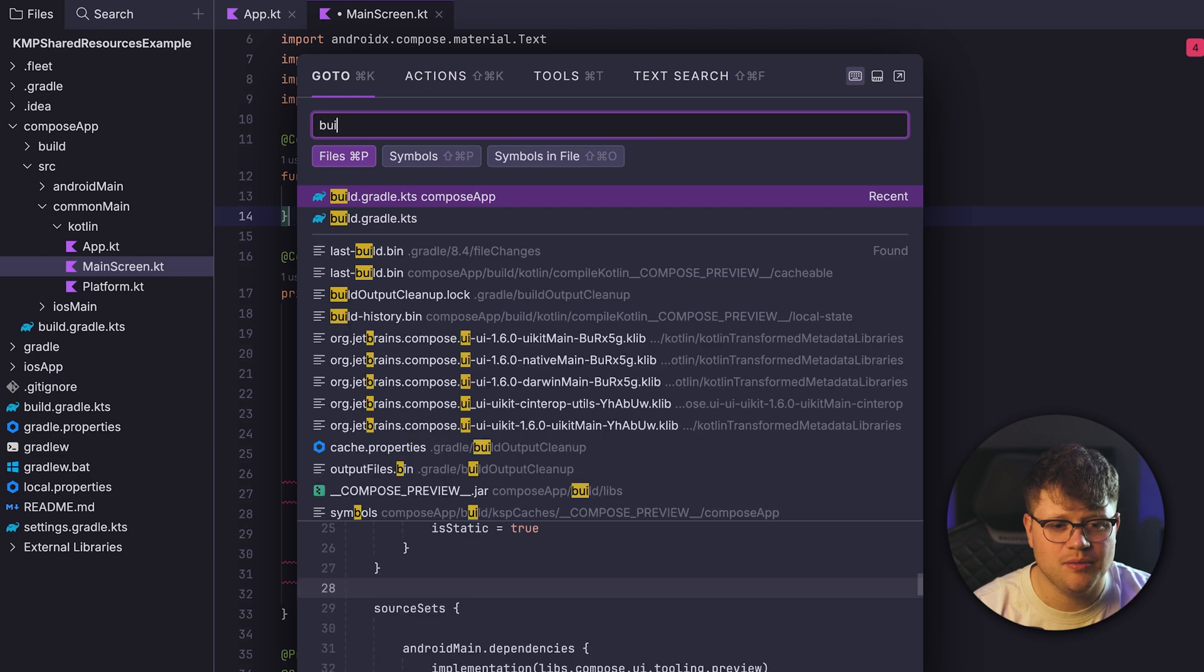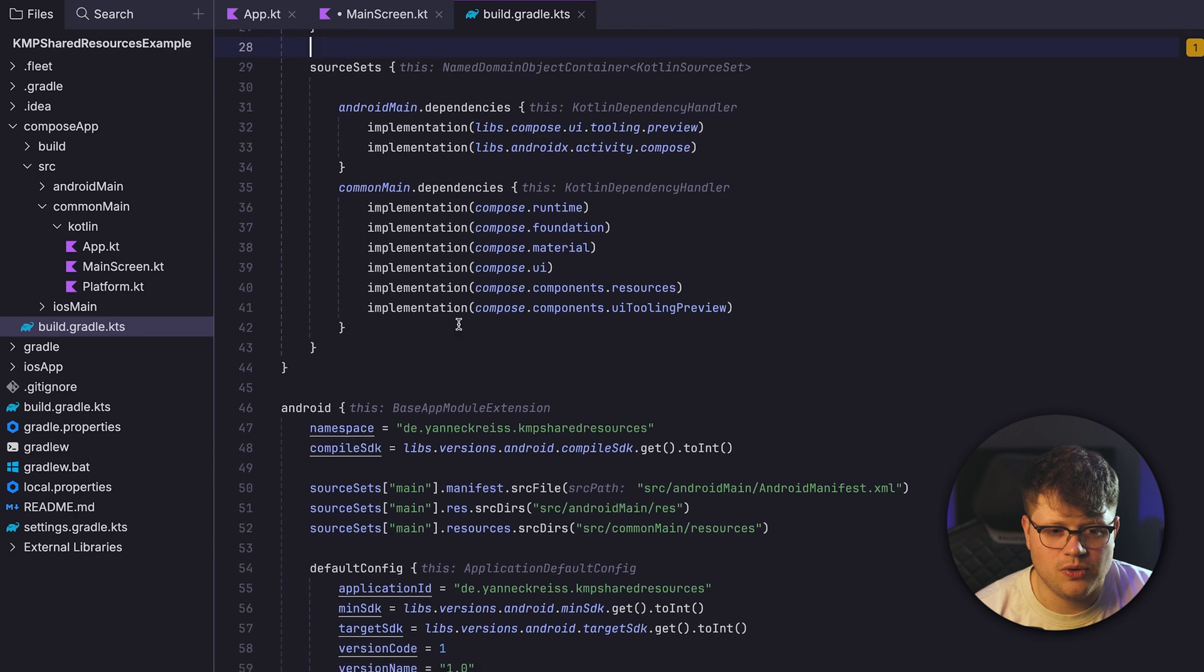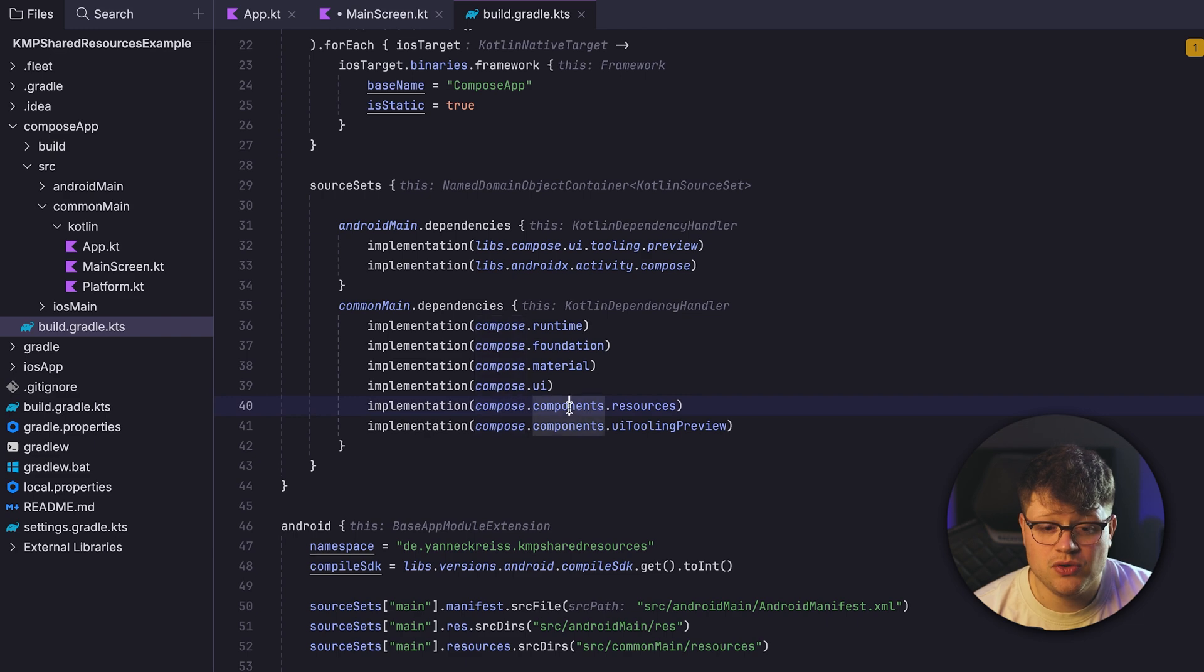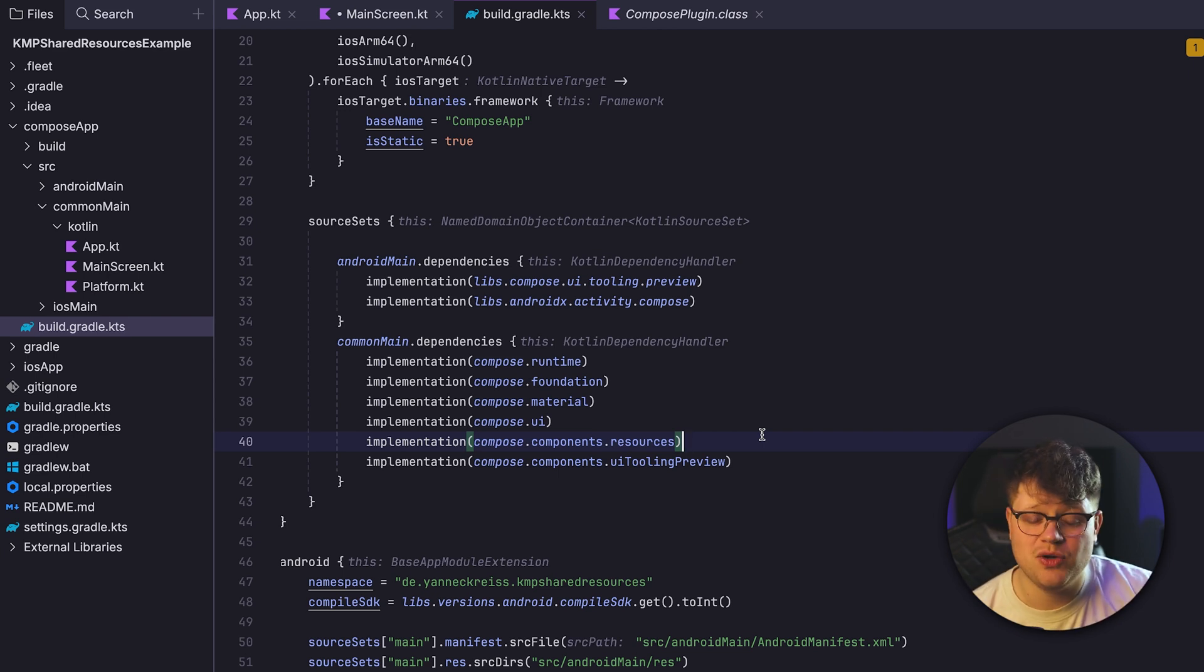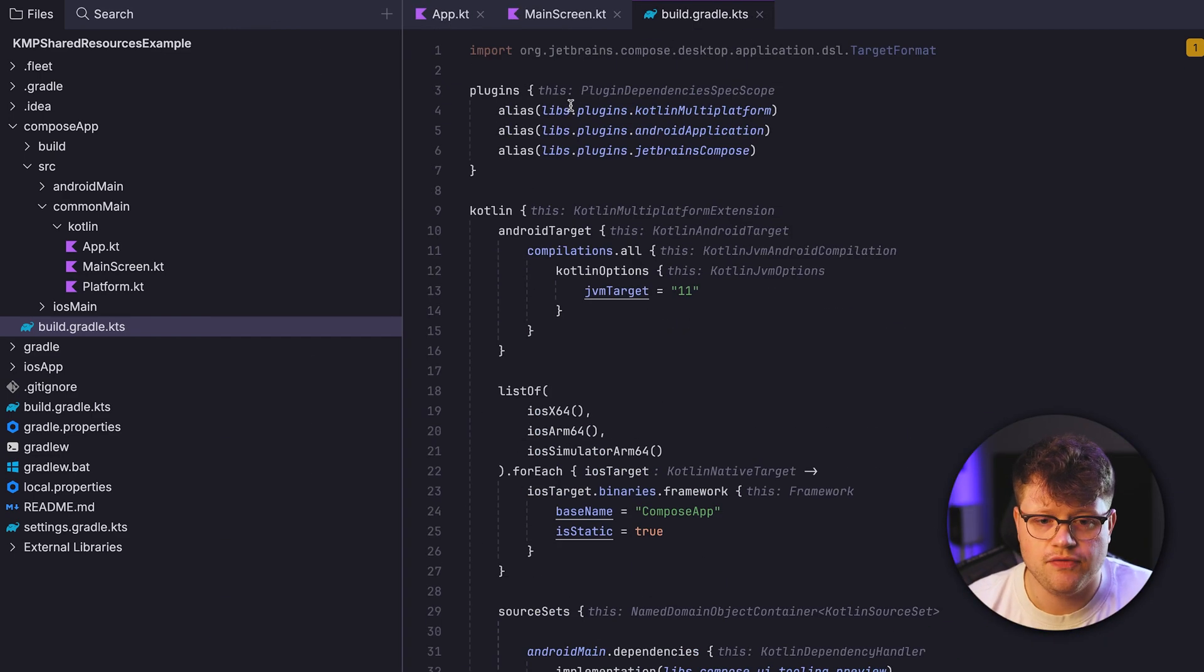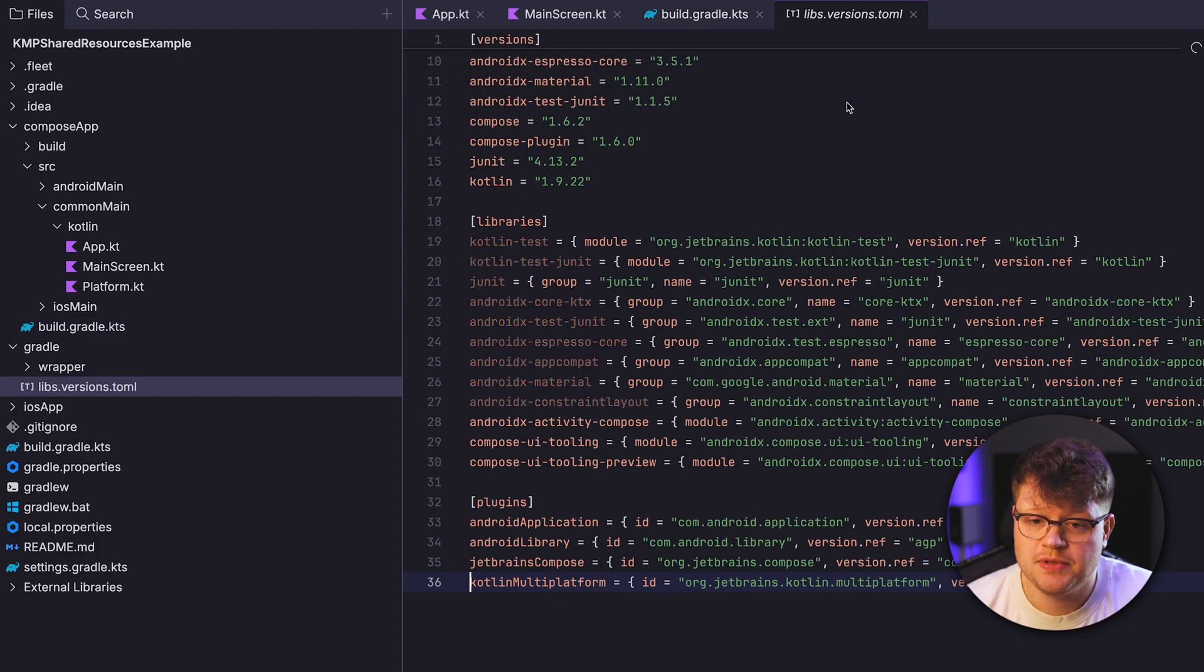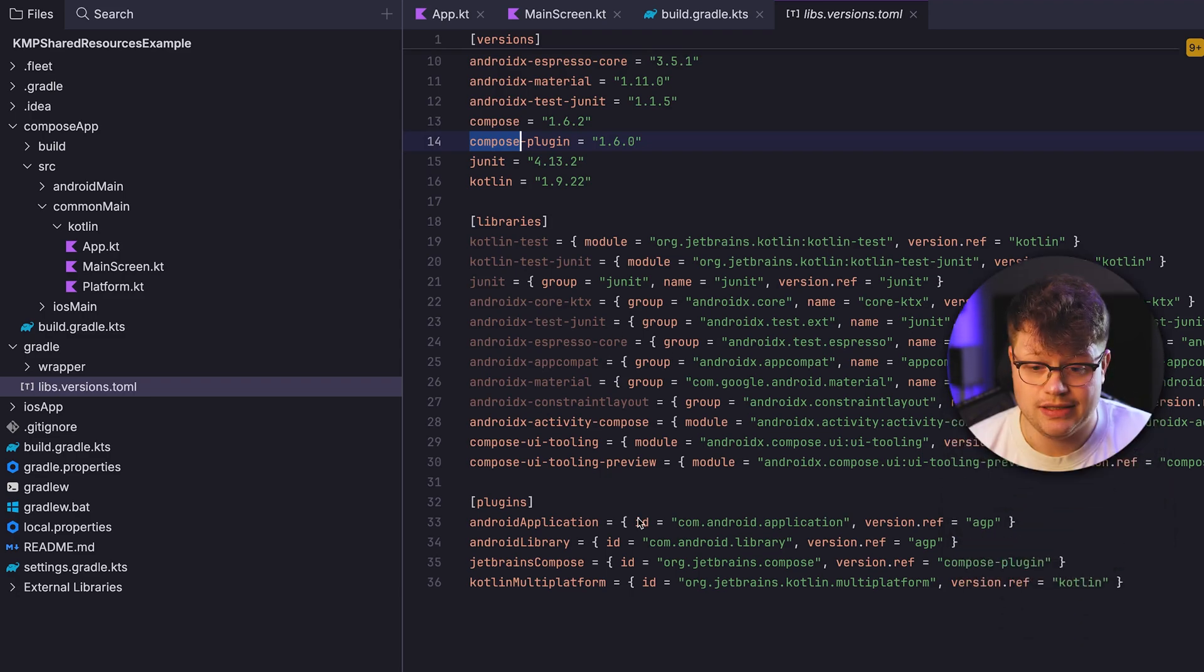Let's go to the Build Gradle Compose here. And if we now scroll down, we can see that we have here the Compose Components Resources dependency. And if you are already building a project within Compose Multiplatform, make sure that you have at least Compose Version 1.6.0 in your project. So make sure that in your libs file or libs versions TOML, that you have at least version 1.6.0 in place for your Compose plugin here. Now that we have our library in place, let's start by declaring our first resources.